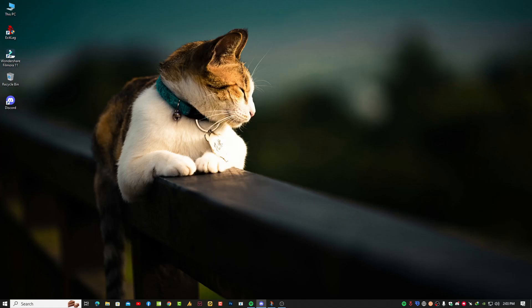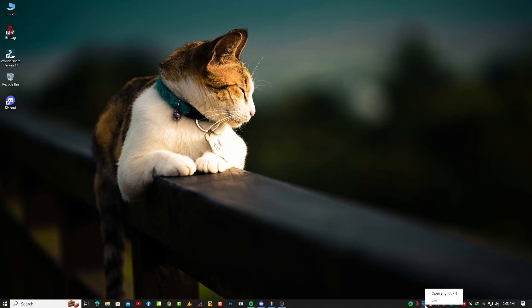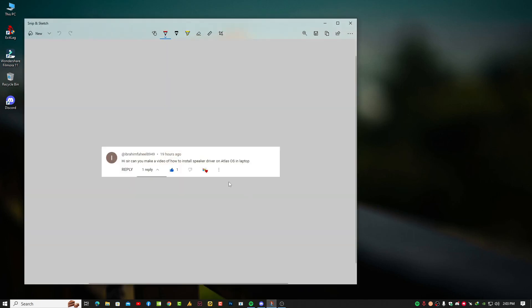Hey guys, what's up? Today I'm going to show you how to install drivers in Atlas OS. A lot of people are facing this problem, and I just got this comment: 'Hey sir, can you make a video of how to install speaker driver on Atlas OS in laptop?'